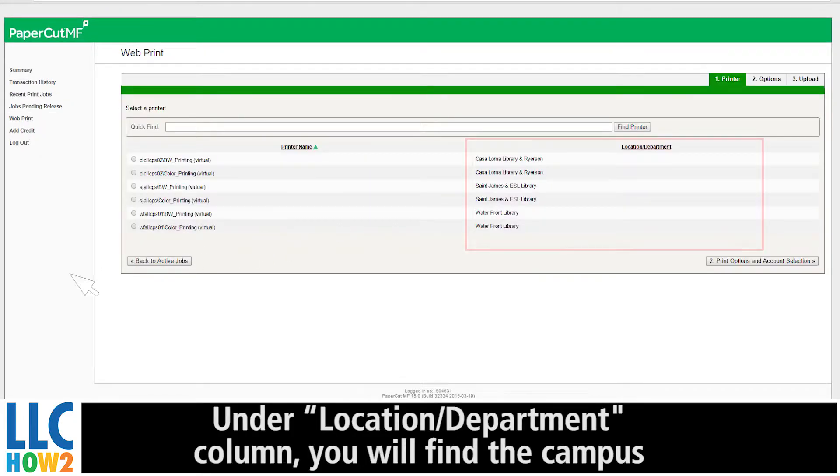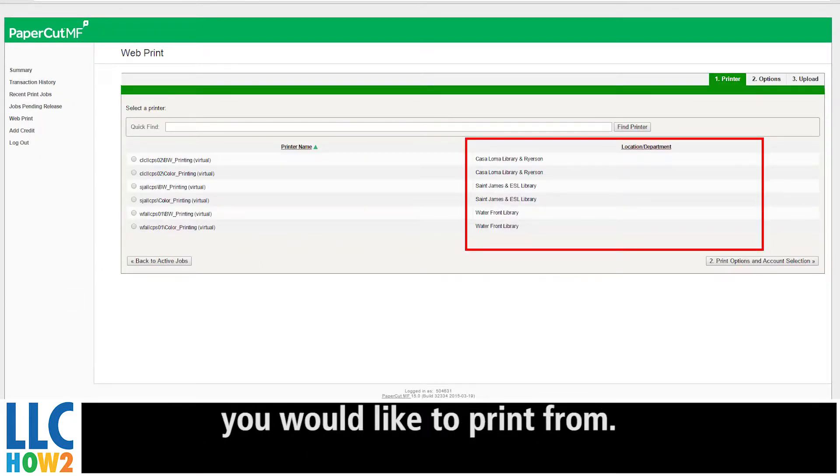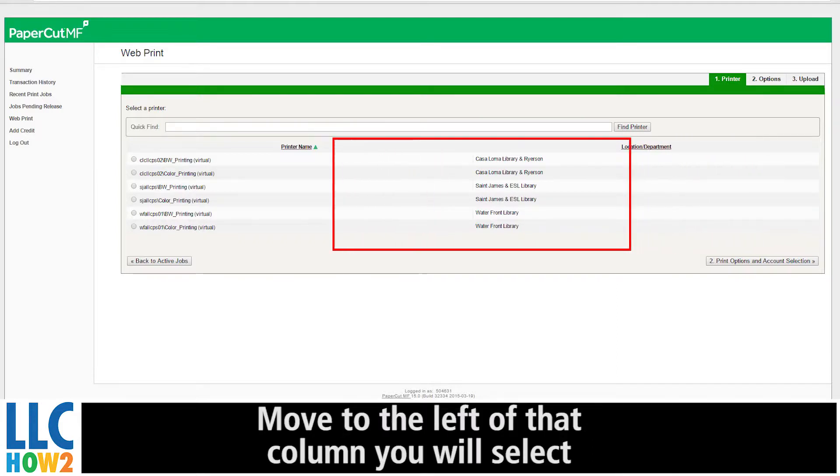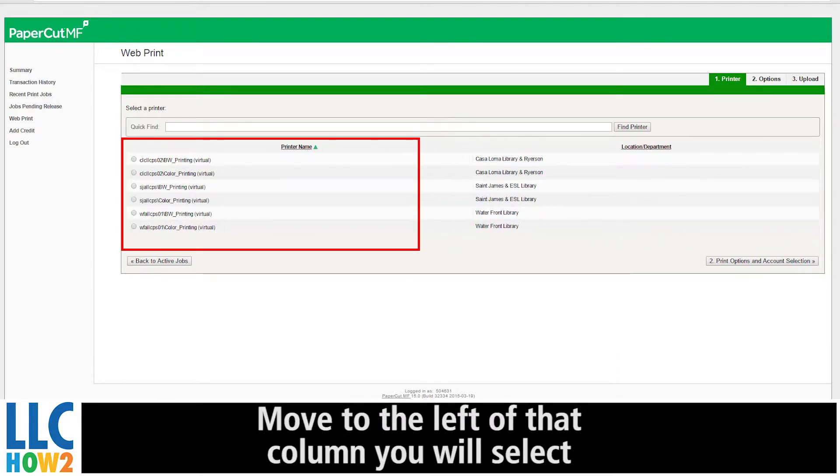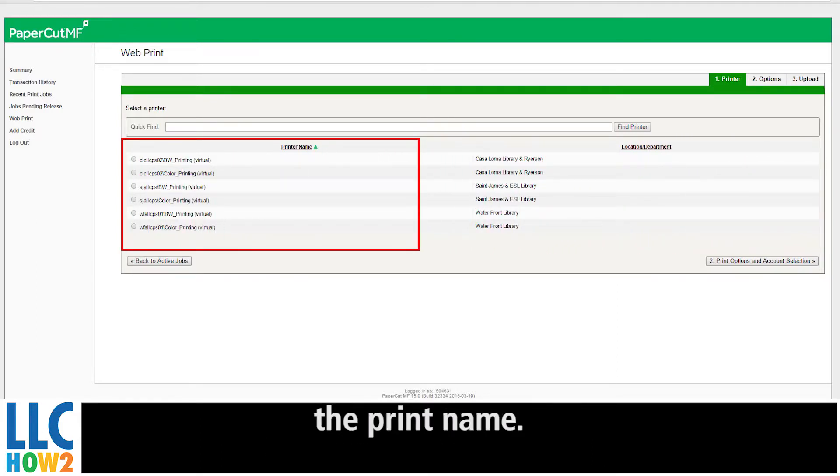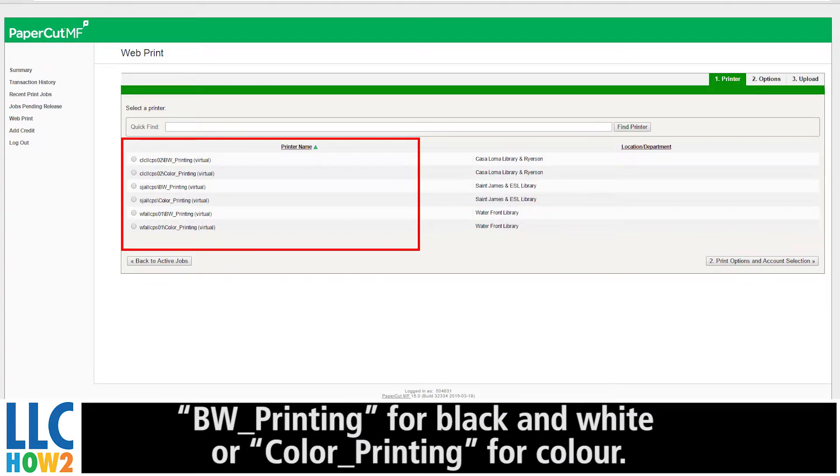Under Location Department column, you will find the campus you would like to print from. Move to the left of that column and select the print name: BW Printing for black and white or Color Printing for color.